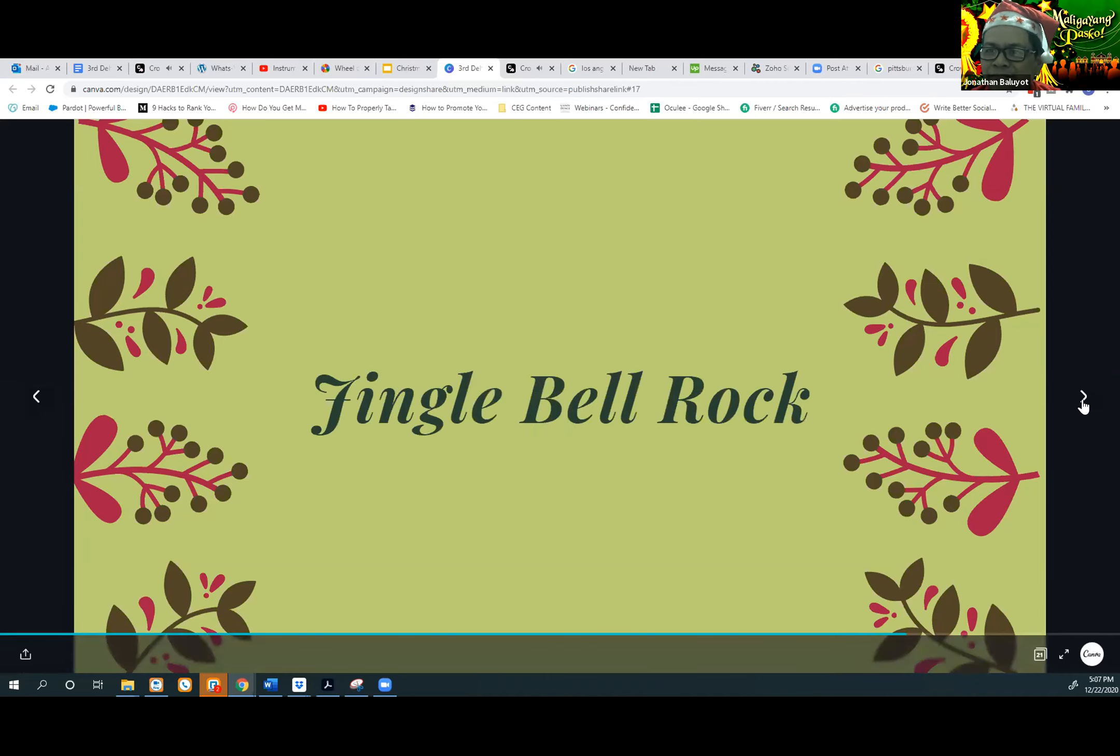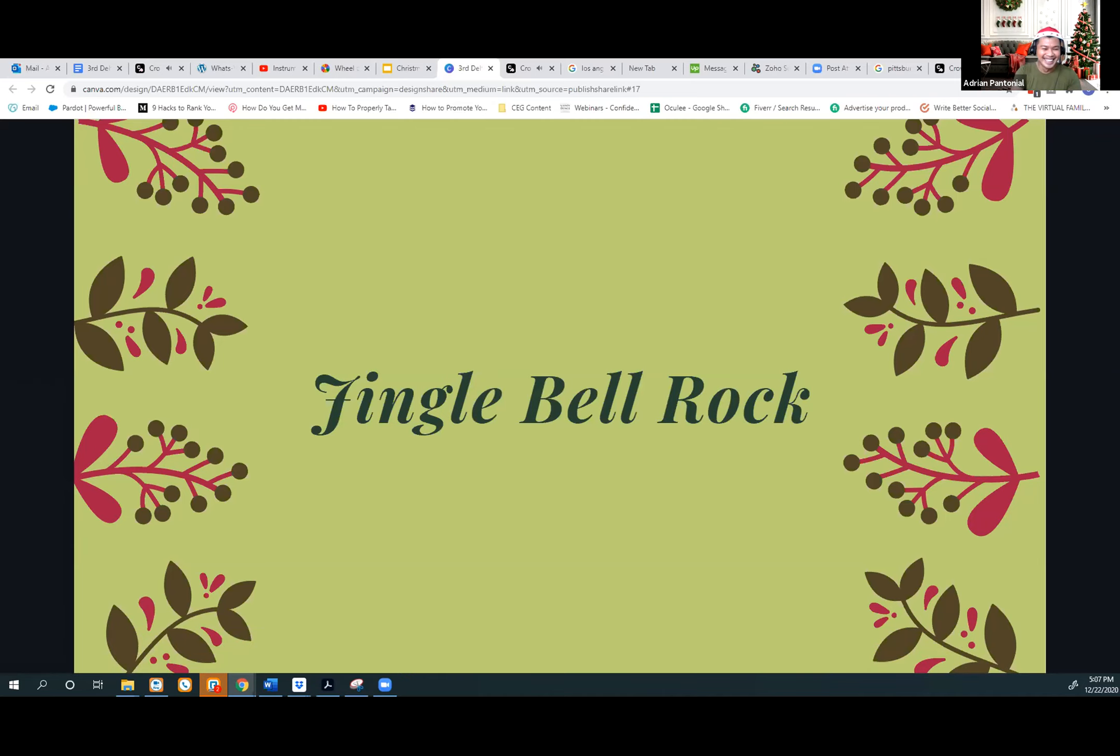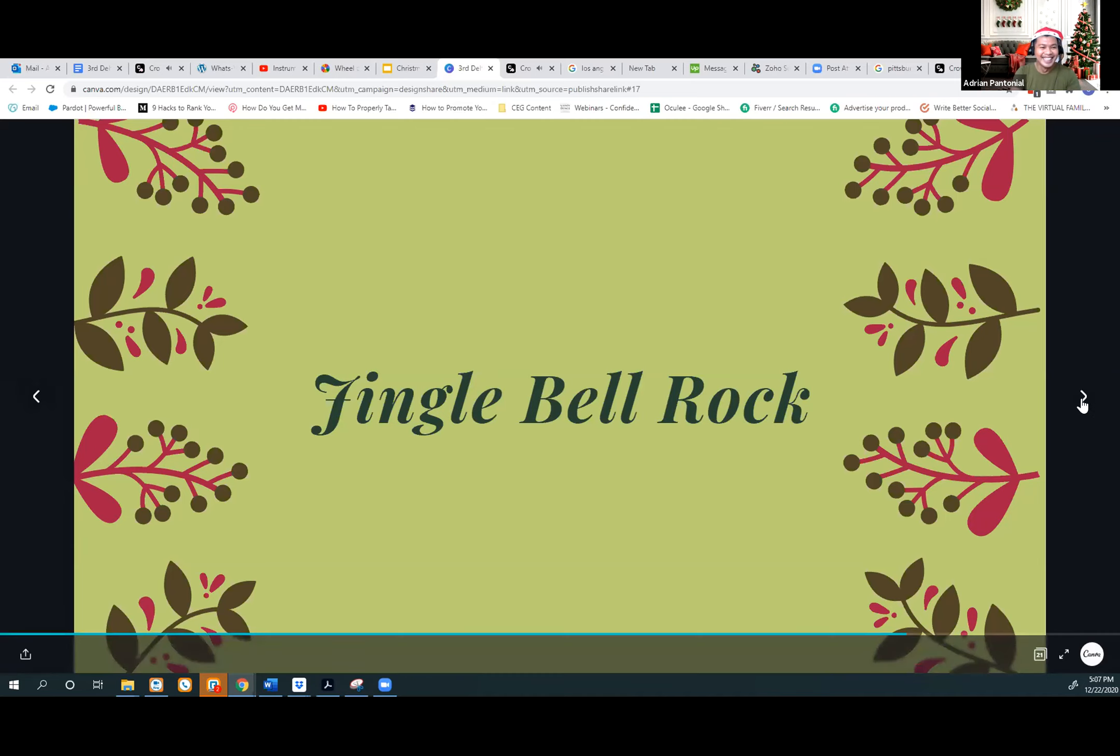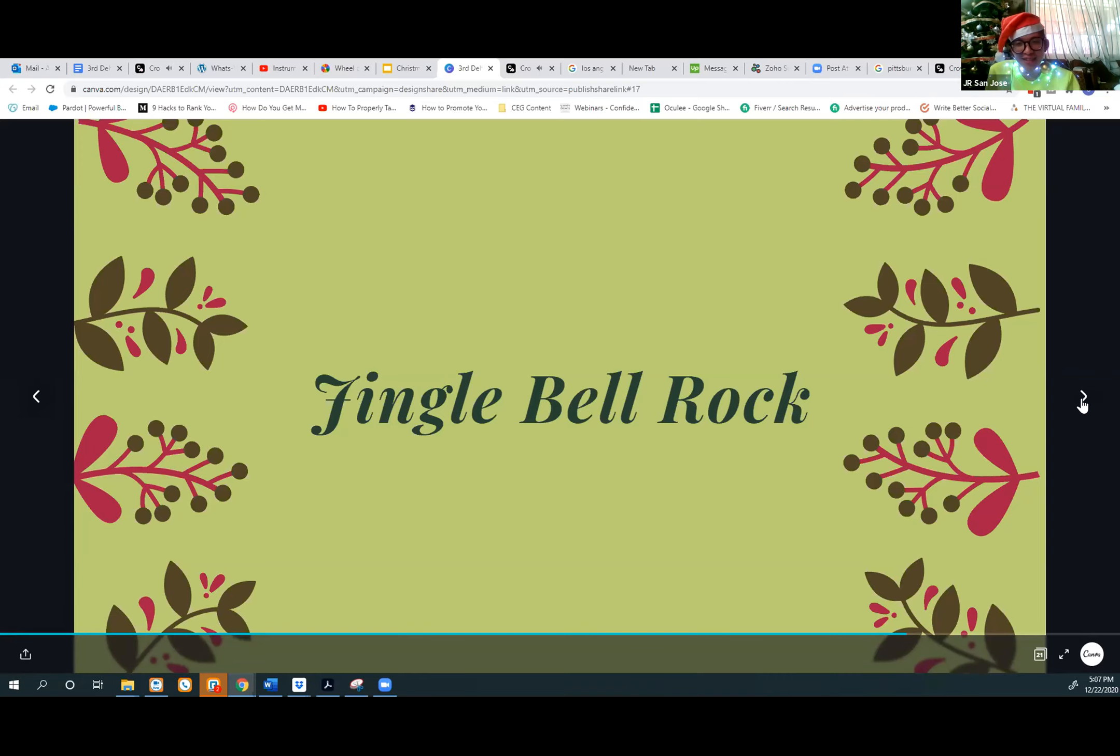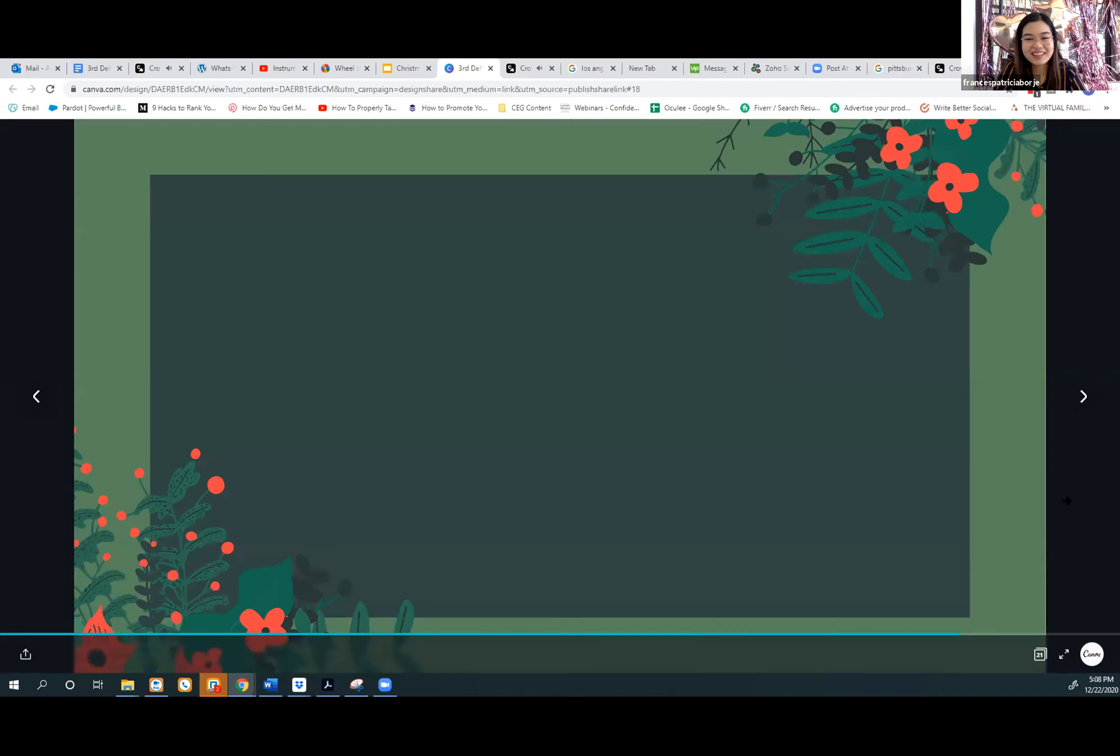Jingle Bell, Jingle Bell, Jingle Bell Rock. Jonathan, got it first? Jingle Bell Rock. Jingle Bell Rock is correct. Yes! Finally! One point. Can you guys give me a point? Just for the sake of it. Next song.